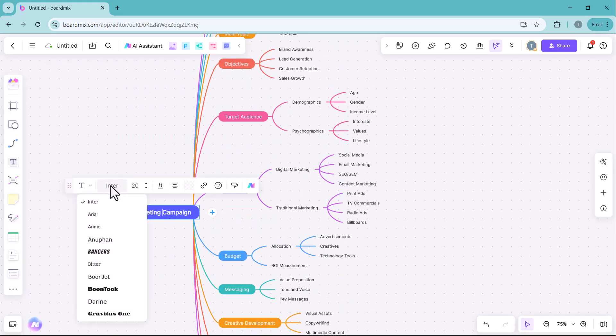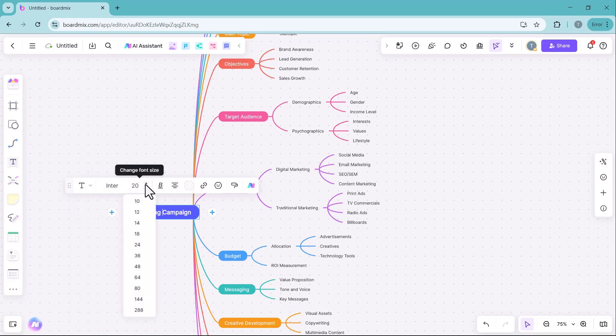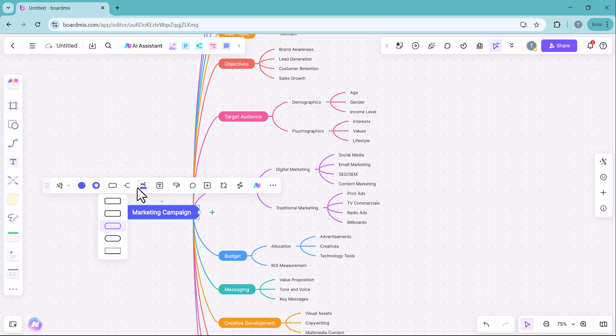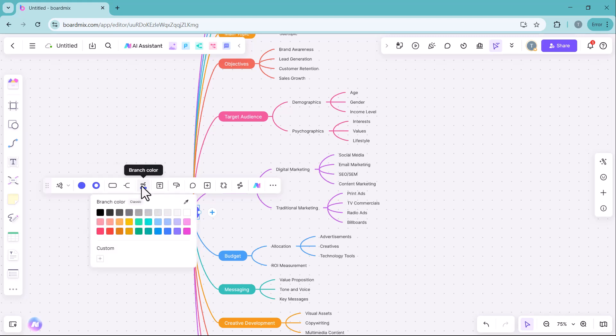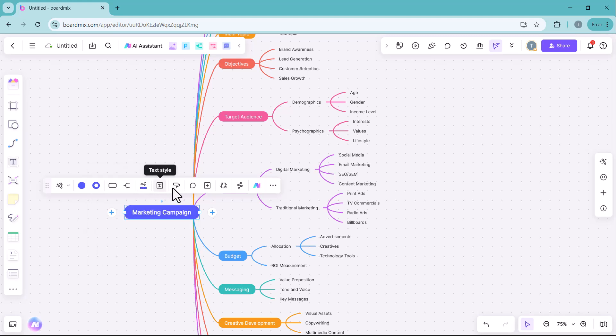Apart from that, you can also customize the text font, adjust the text size, change connector colors, modify connector shapes and apply various other editing options to personalize your mind map as needed.